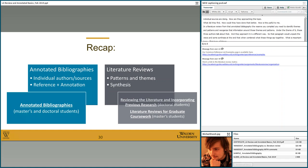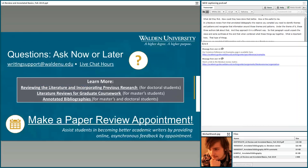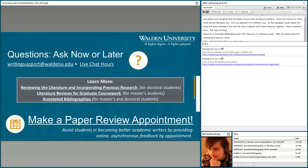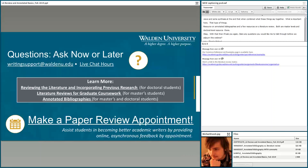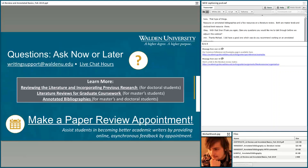Here's a resource on annotated bibliographies and a few resources on literature reviews — both a master's level one and a doctoral level resource. With that, are there any questions you'd like me to talk through before we adjourn? We did have a good one: do you recommend working on an annotated bibliography and a literature review at the same time, or should one come first?